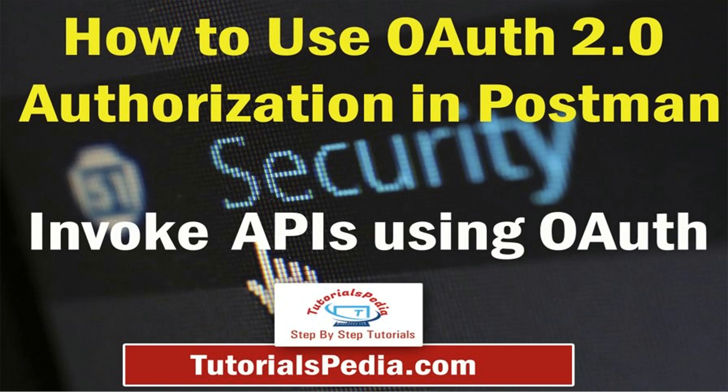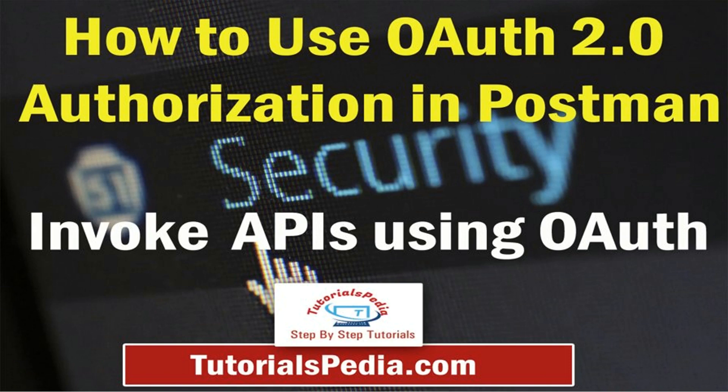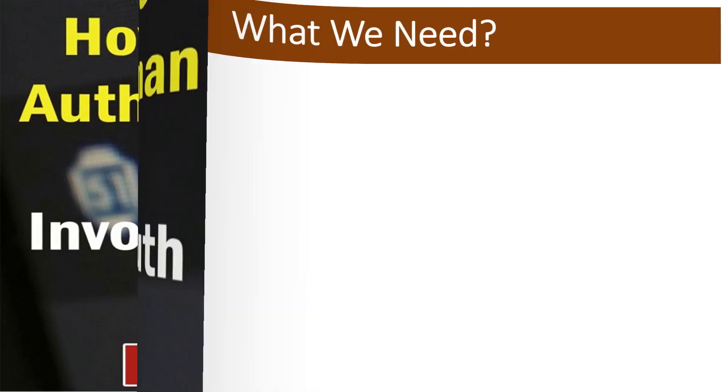So I thought of creating this video just to explain all the steps that we need to follow in order to do the required configurations in Postman for invoking APIs with OAuth 2.0 as authorization.